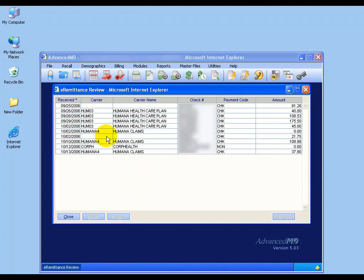You're probably wondering why I have two EOBs here that have no insurance carrier name listed. This is what happens for some offices during their recent transitions from their old billing software into AdvanceMD's new billing software. In other words, you billed out of your old software, and it came back electronically to AdvanceMD, and AdvanceMD doesn't know what it is.